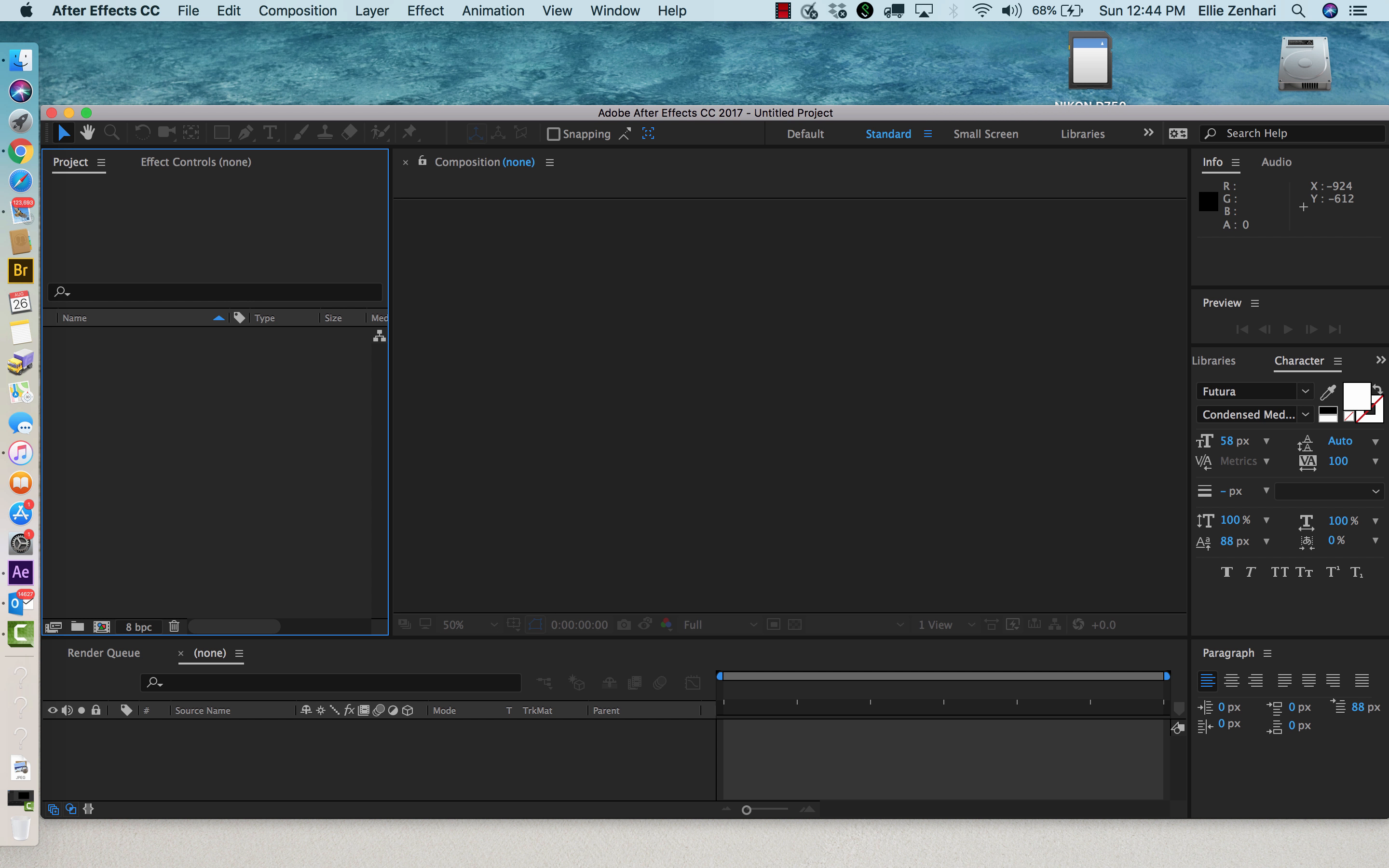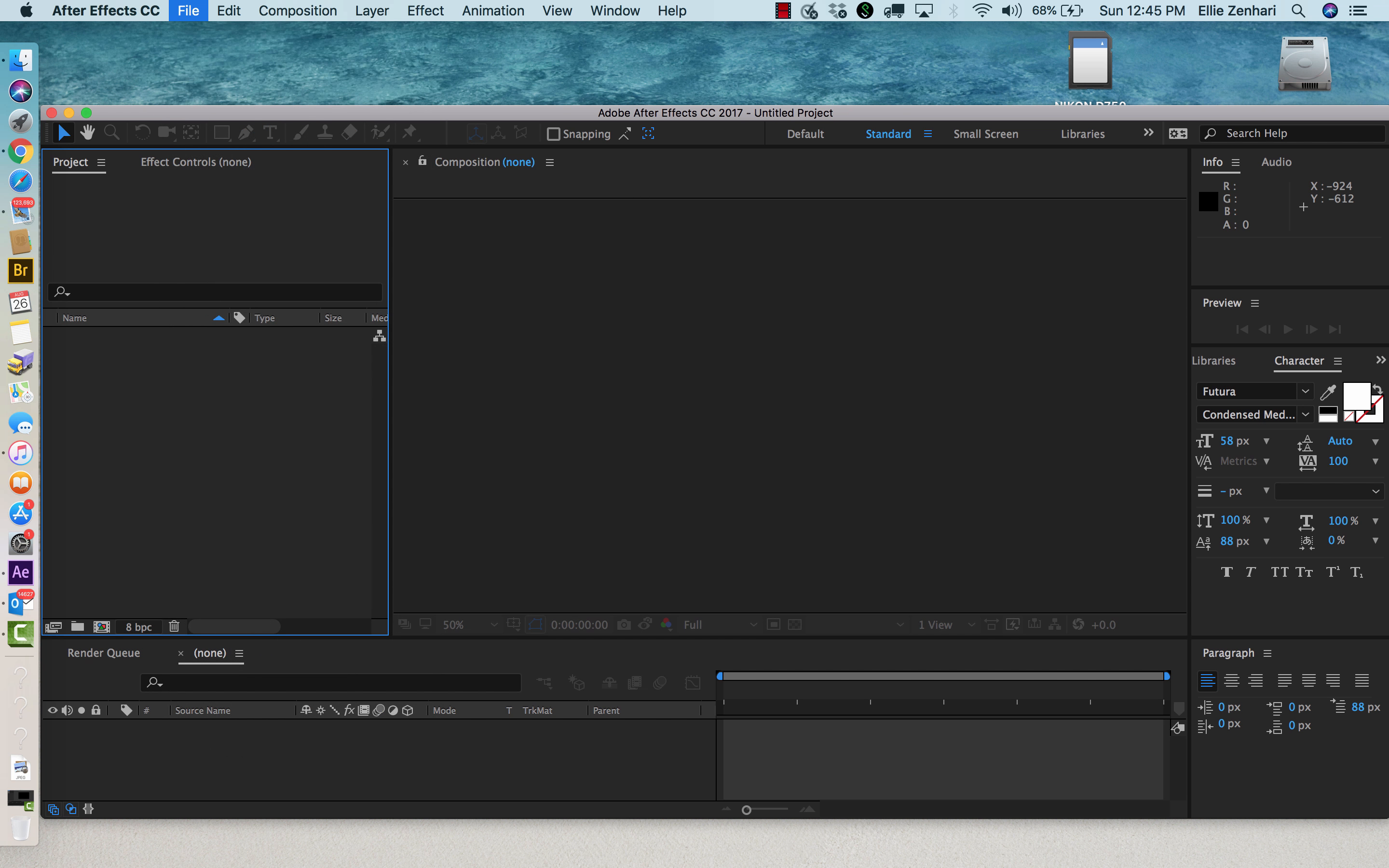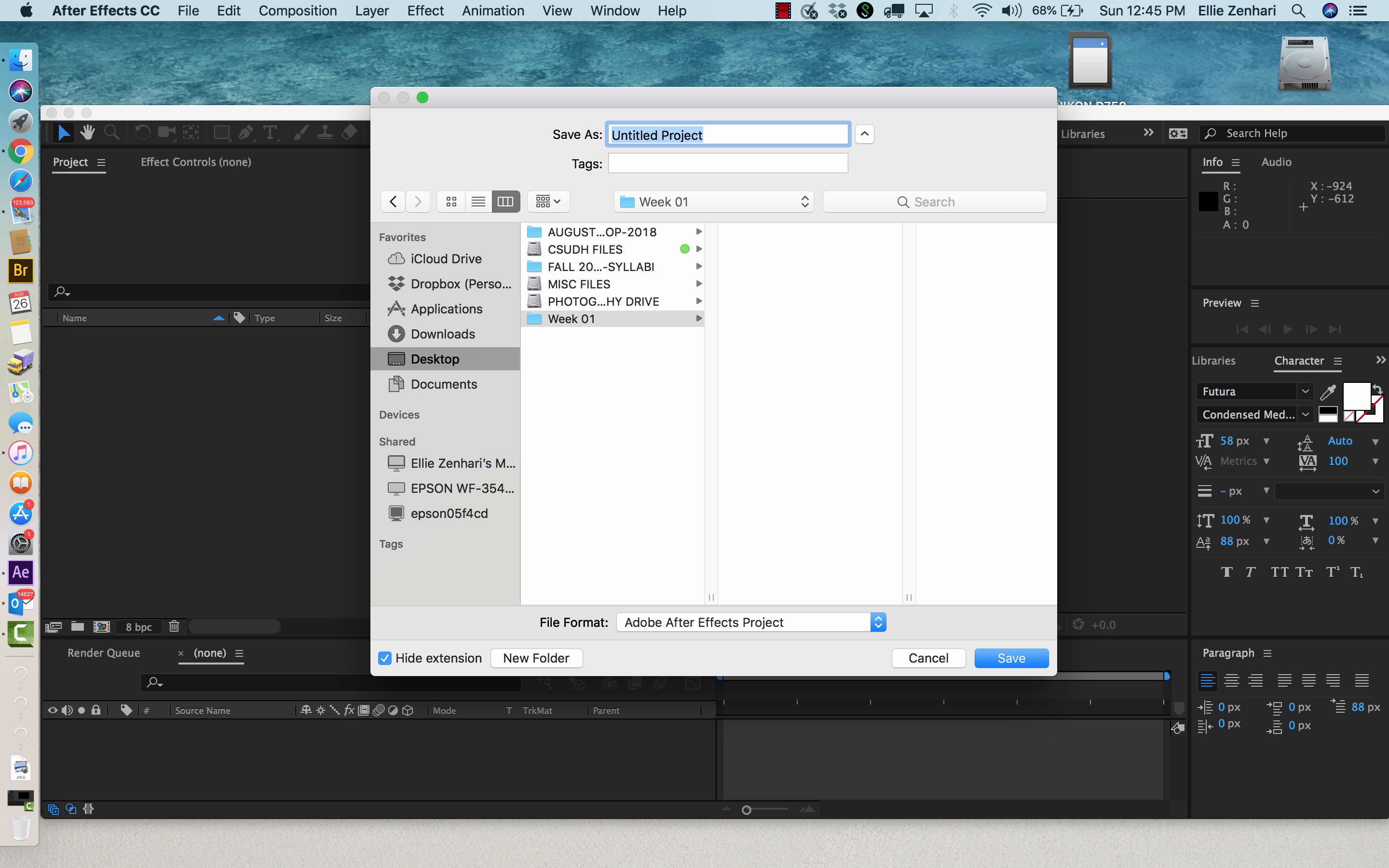Then make sure you save your project into a folder. I'm just going to create a new folder and call it Week 1. Always make sure you have your projects in a folder rather than on your desktop.